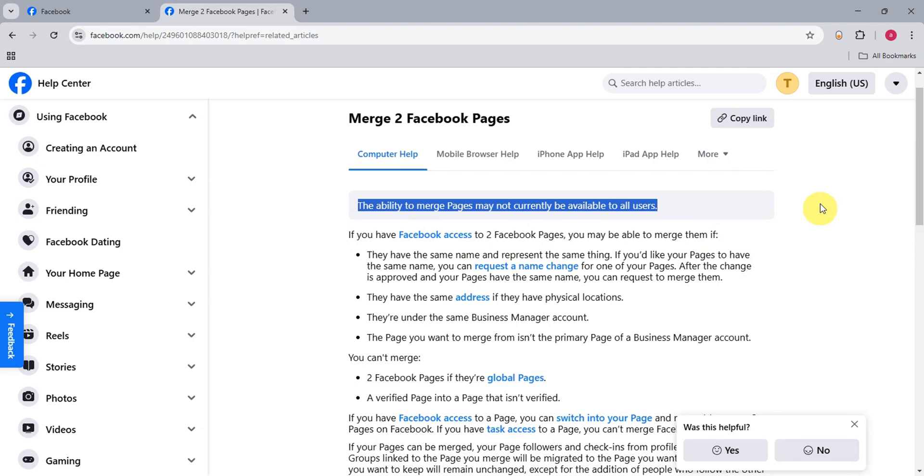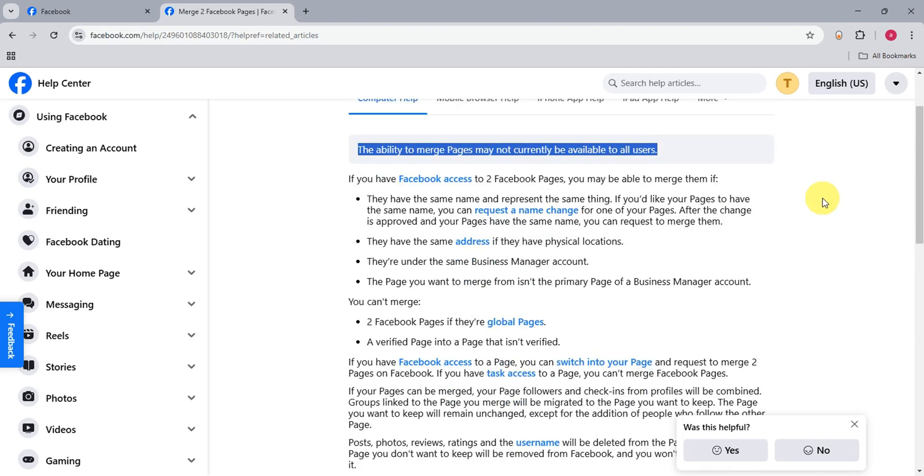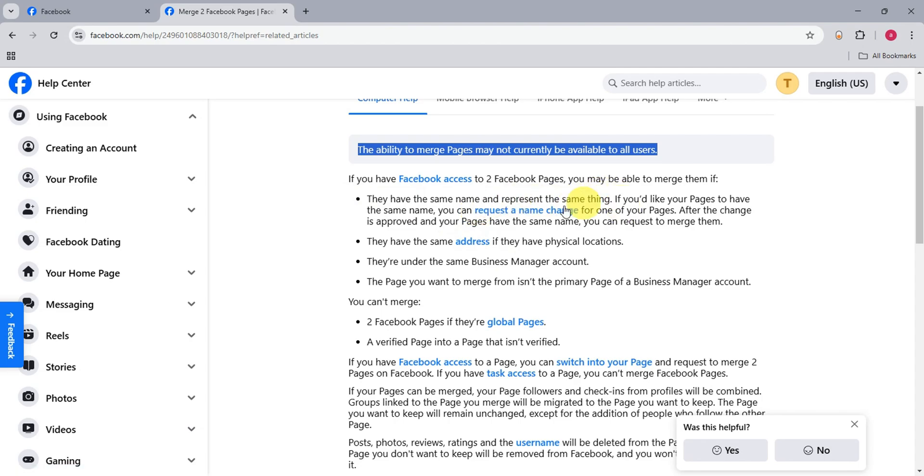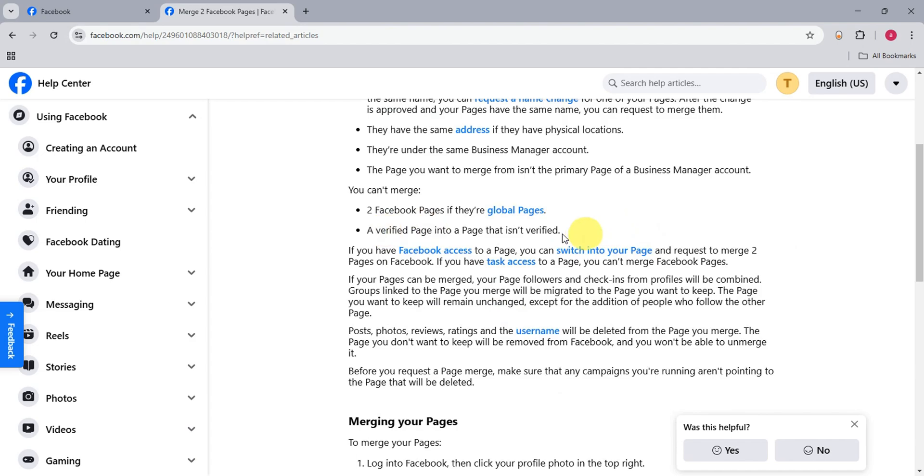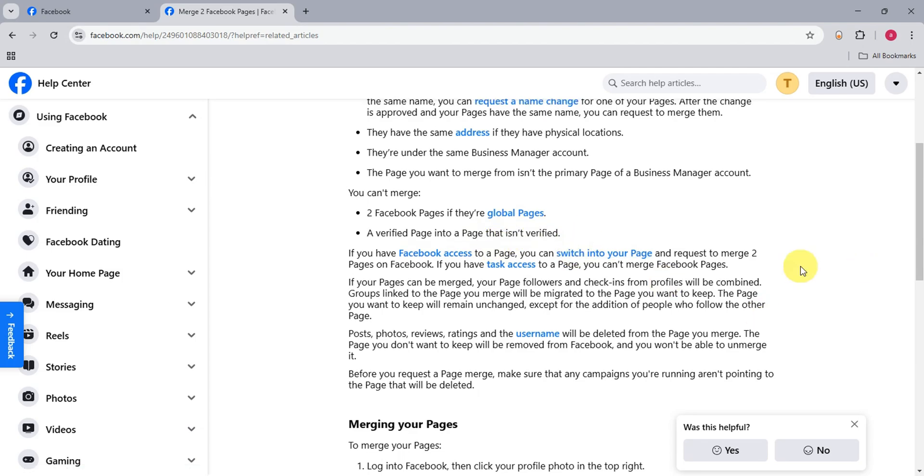If you have two Facebook accounts, you may be able to merge them due to these following things. They have the same name and represent the same thing, have the same address under the same business manager account, and the page you want to merge from isn't the primary page of a business manager account. You can merge two pages if there are global pages and a verified page into a page that isn't verified.